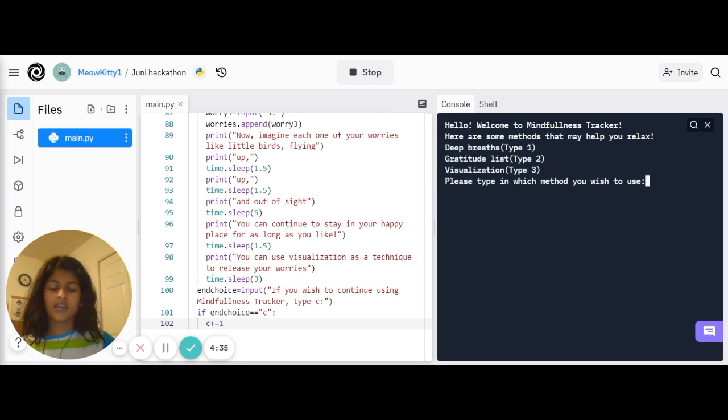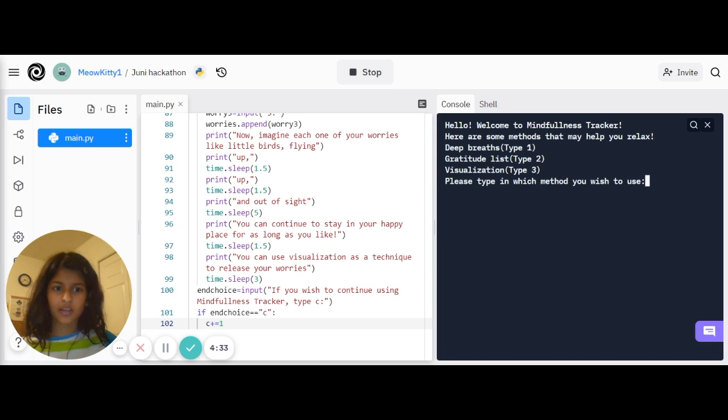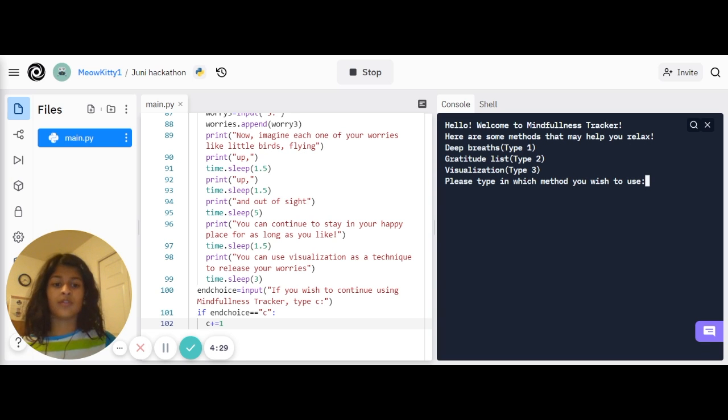As you can see, there are three different ways that this project can help you relax: through deep breathing, gratitude list, or visualization.